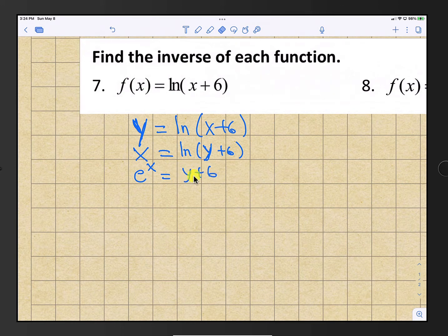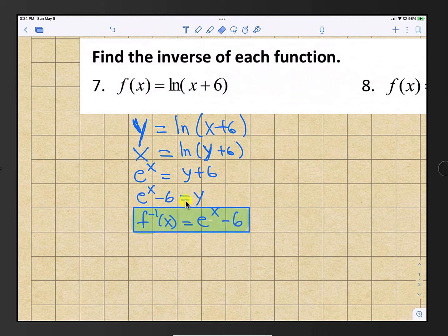We get y by itself by subtracting 6 from both sides, so y equals e to the x minus 6. Changing y back to inverse function notation, the inverse of f is e to the x minus 6.